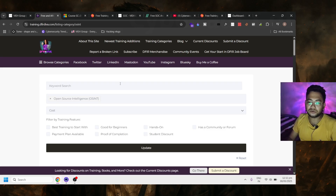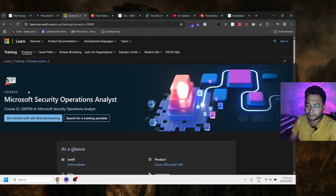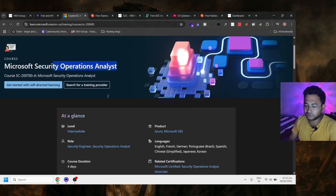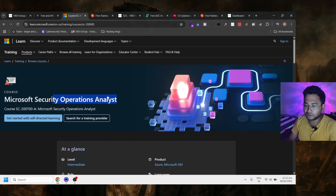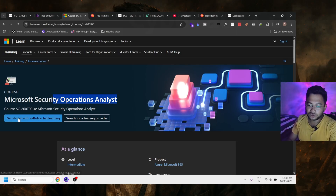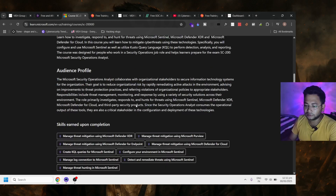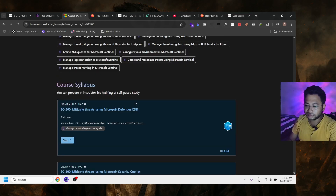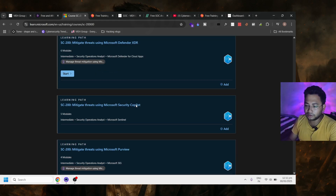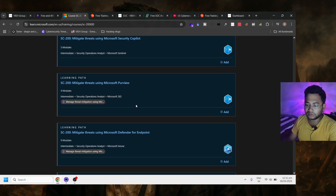The next one is from Microsoft, and this course is free. It's a four-day course on Microsoft Security Operations Analyst. You can get started with self-directed learning from here, and you'll also get a certificate.